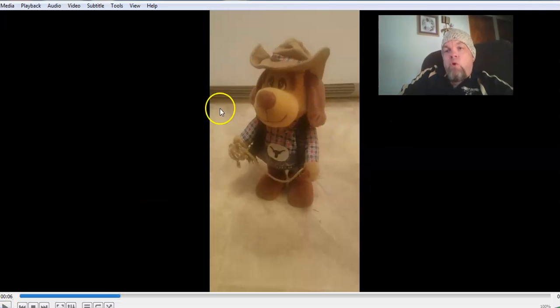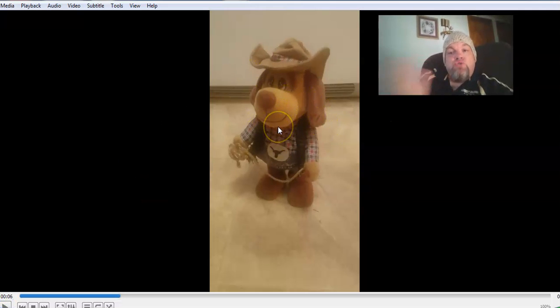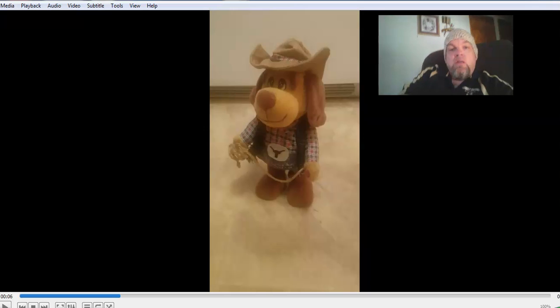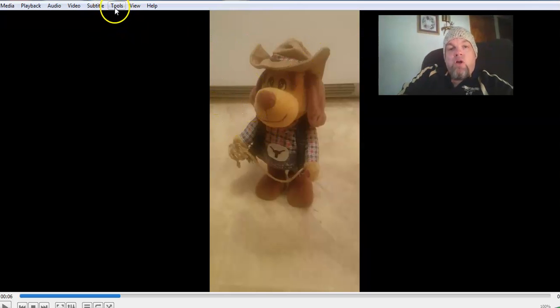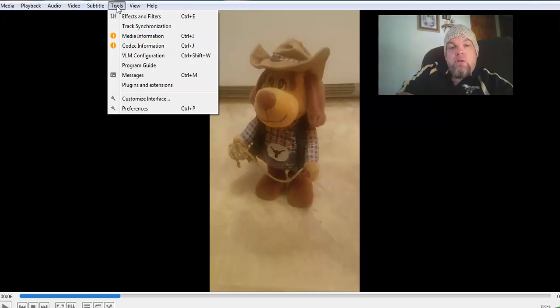Now if you want to rotate on VLC, which you cannot do on Windows Media, the only thing you do is you go up here at the top. You click on tools. You see that? And then what you want to do is go to effects and filters.